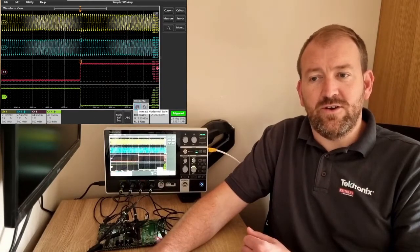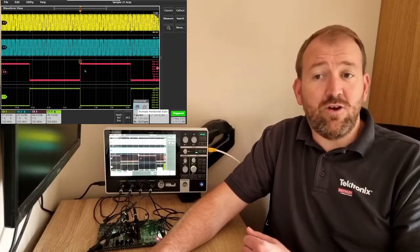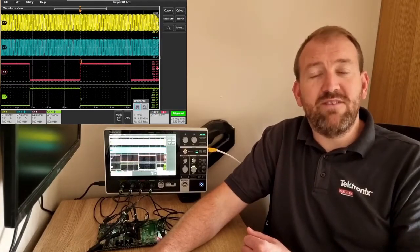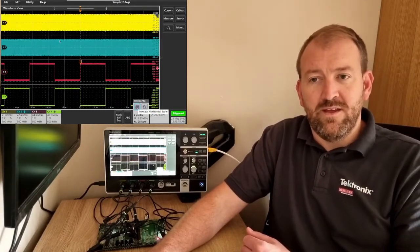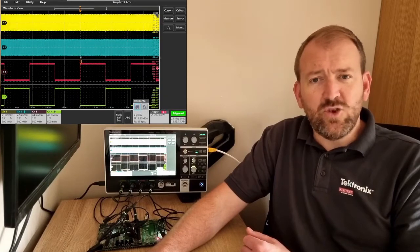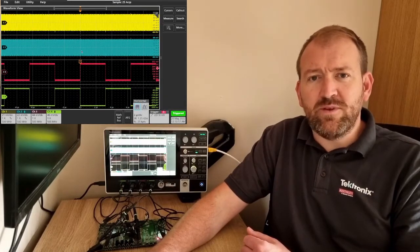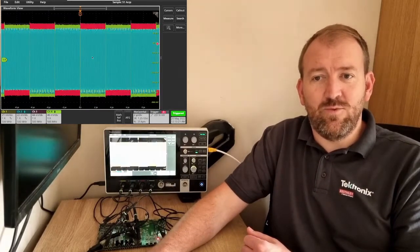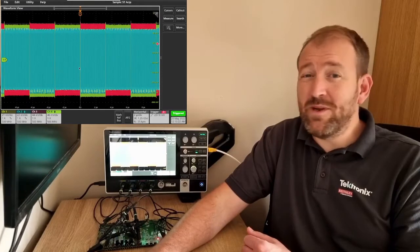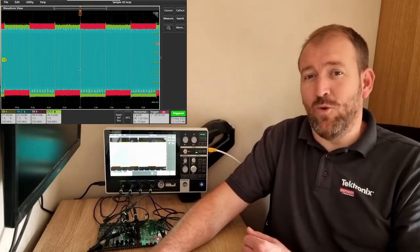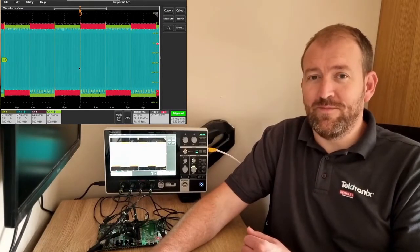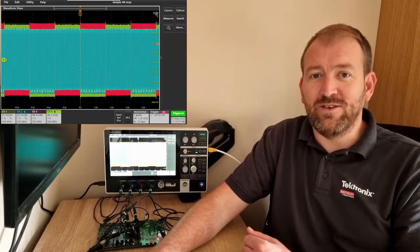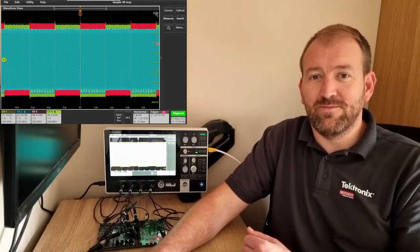Here I've got the same clock signal going into channels three and four, but I've inverted channel four. Again, super quick and super simple to look at four different independent channels, versus what is quite a bit of a mess in overlay mode. A really cool feature of the 2 Series MSO.